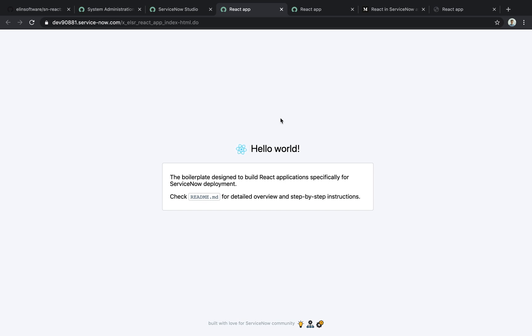Congratulations! You now know how to use this powerful method of developing and deploying React to ServiceNow, and you've done this with the SN React boilerplate. I wish you luck and look forward to seeing what kinds of applications you guys build with this approach. See you next time!